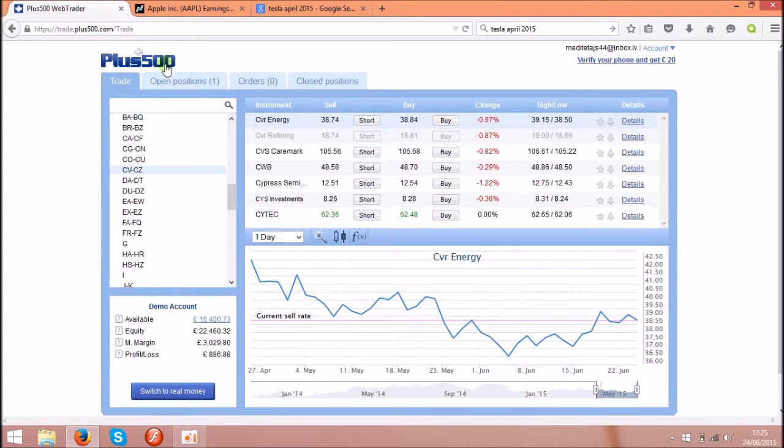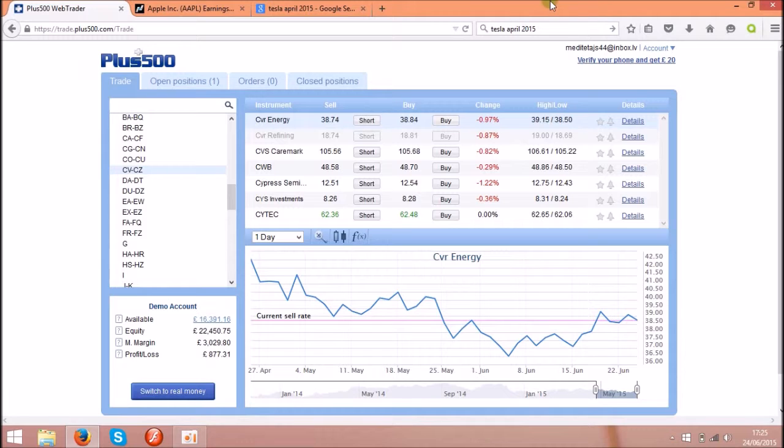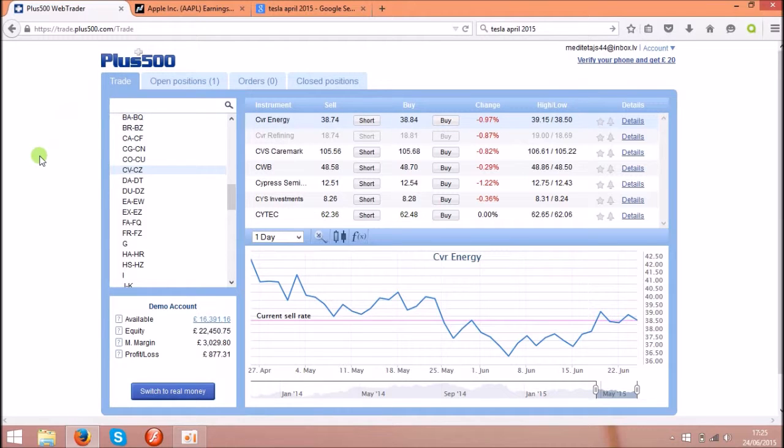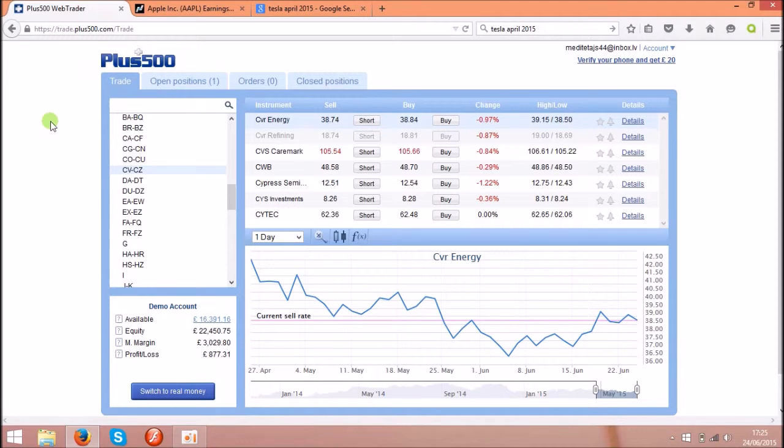The page is Plus500, and you can find it underneath this video or you can try to find it online just by typing Plus500. After that, you have to choose the web trader. It's easy, you don't need to download anything, or you can download the software if you want. Then you will need to open an account and you can choose